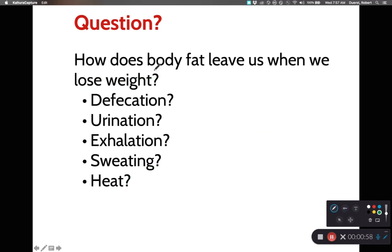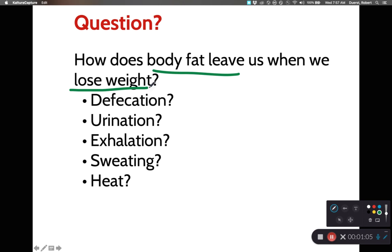So I have a question for you: how does body fat leave us when we lose weight? Hopefully you've watched the previous recordings for this chapter before we got to this one. During those previous recordings, we covered the glycolysis process,